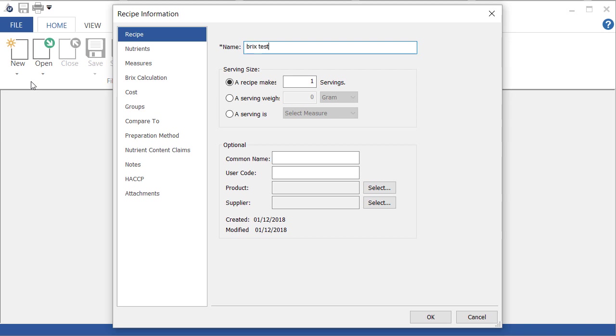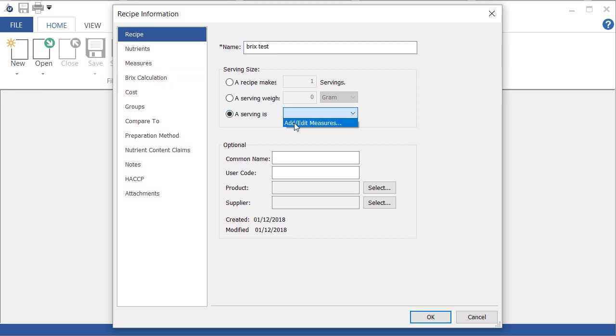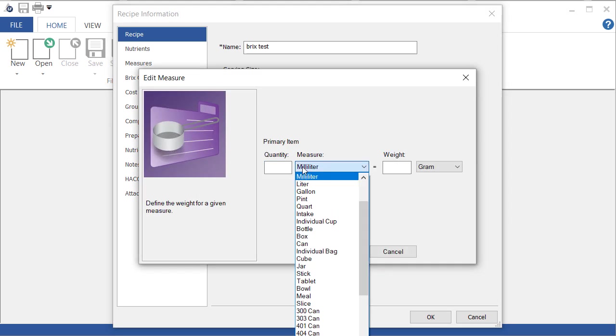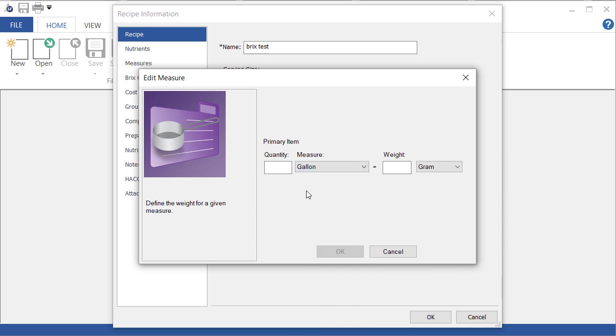So here I'm going to add a volume measure by selecting a serving, and I'm going to say that a gallon equals 10.5 pounds.